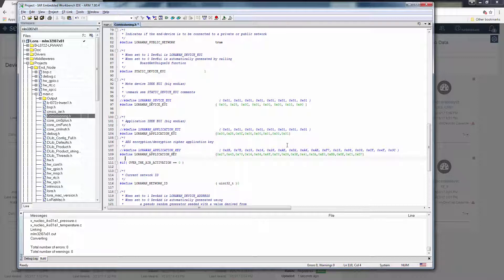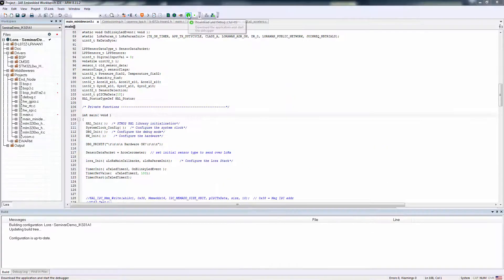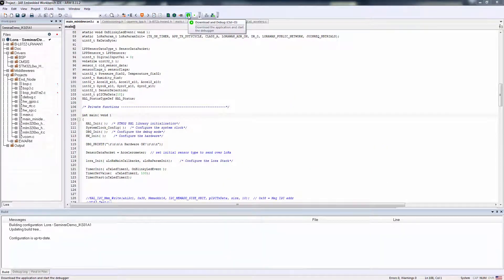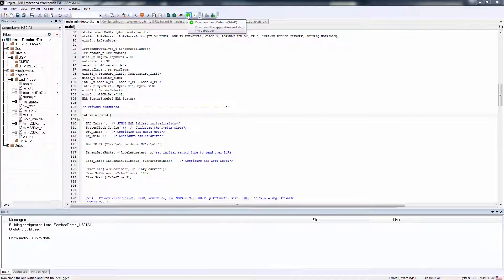Now let's rebuild. Now that we've built our project, we can download and debug our application.